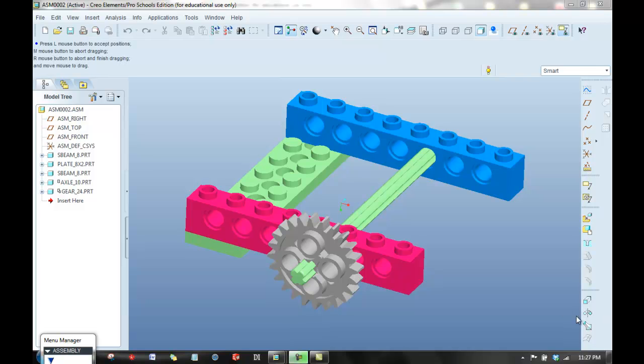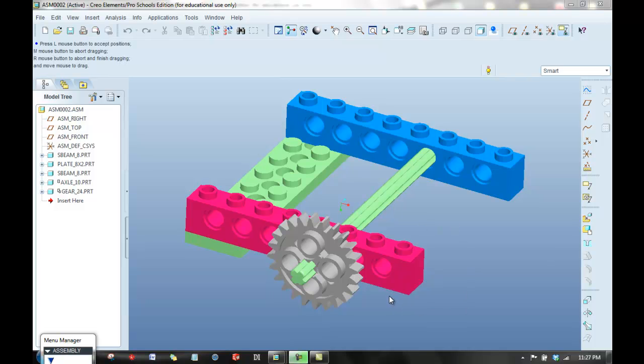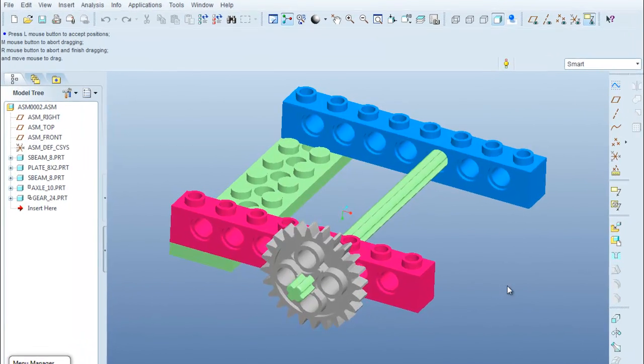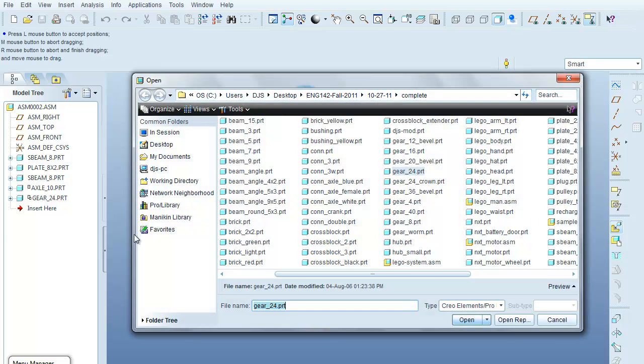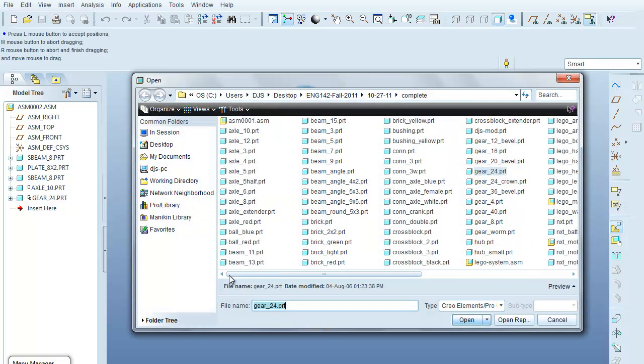Okay, the next step is to put in another axle and a corresponding 8-tooth gear that's going to mesh with the 24-tooth gear. So I'll go in and get my axle part.